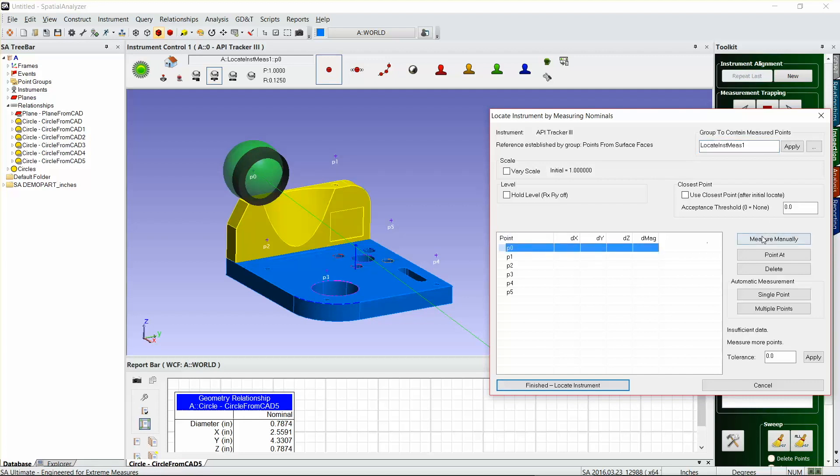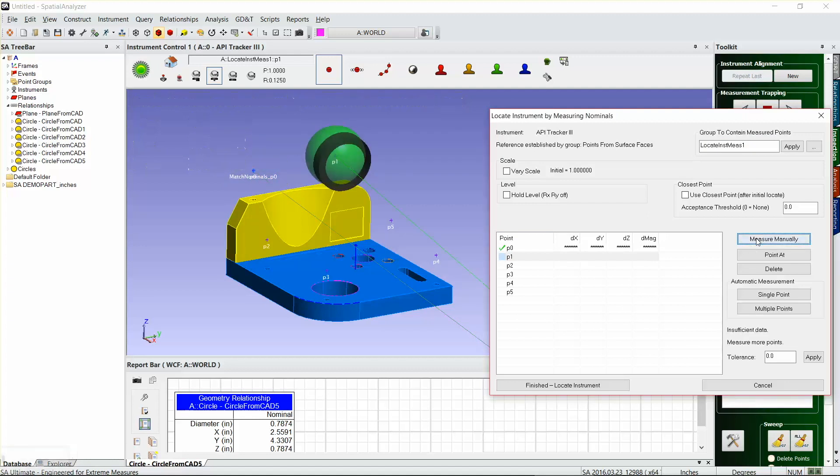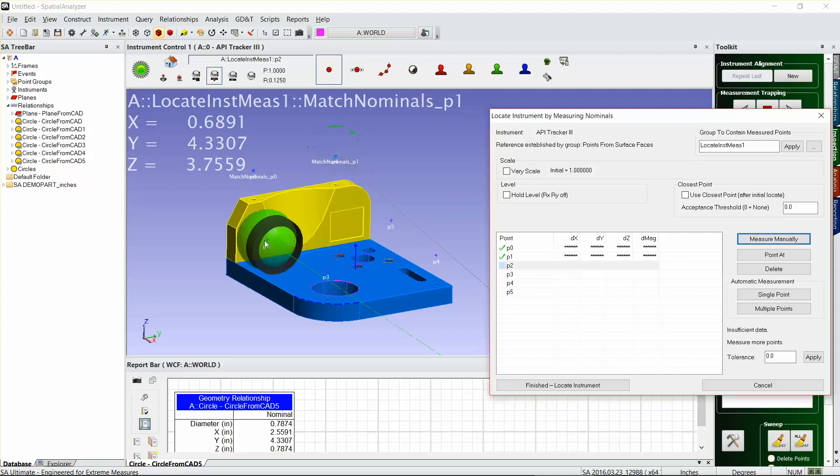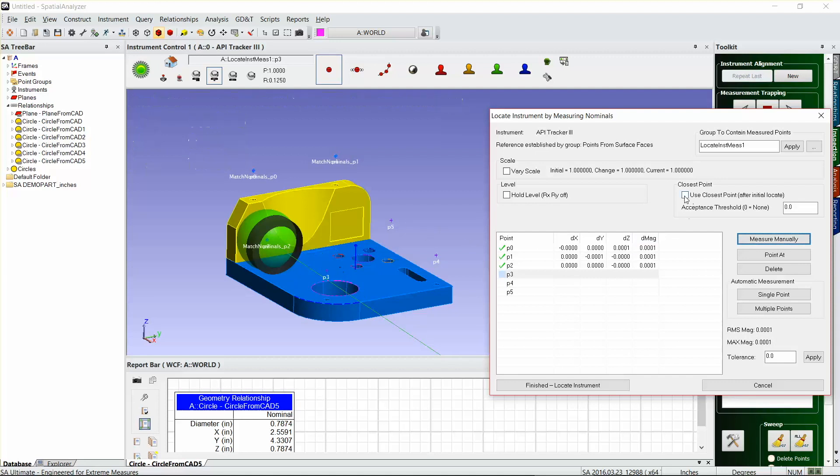I'll just go ahead and measure manually. We'll go to point one and then point two and measure that. Now if I wanted to, I can continue measuring these in order, or I could just say use closest point after the initial locate.